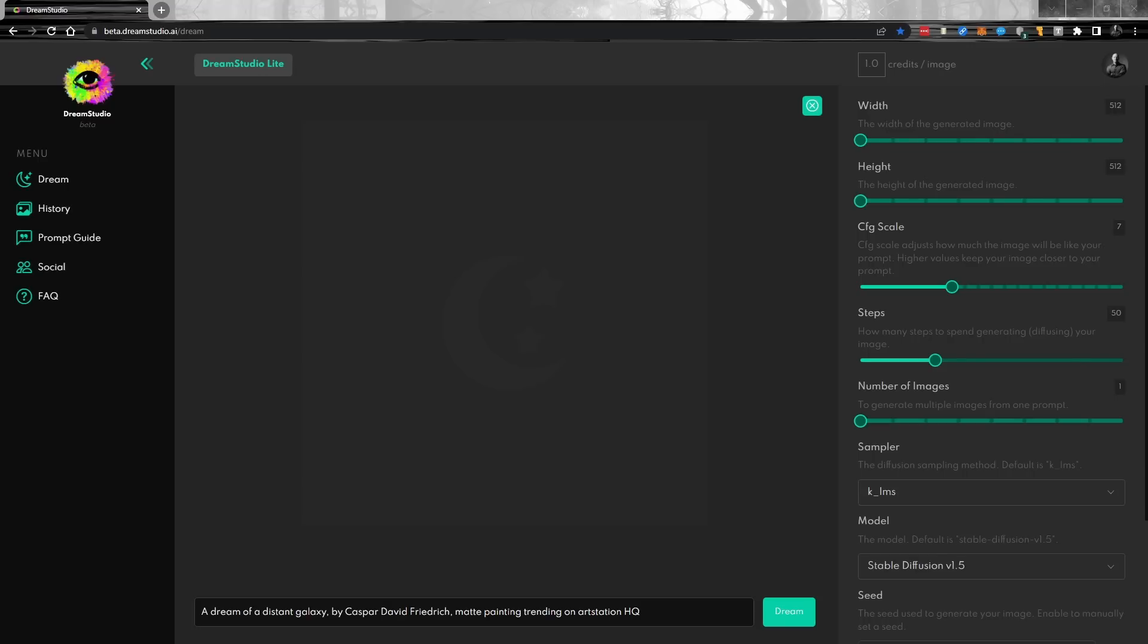So I'm over here in the Dream Studio Beta. This is beta.dreamstudio.ai and it is a paid service, but pretty inexpensive and they are working on the pricing too. So we'll see how that comes in the long run. So what I'm going to do first of all is I'm just going to grab this and we're putting in a prompt that I like.